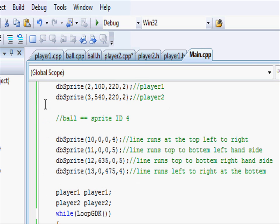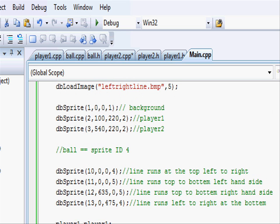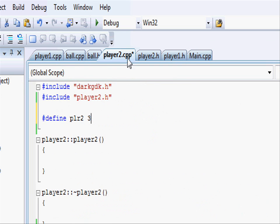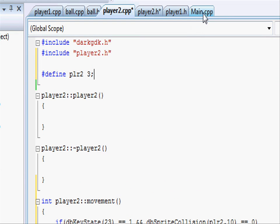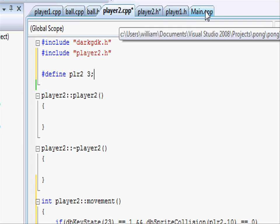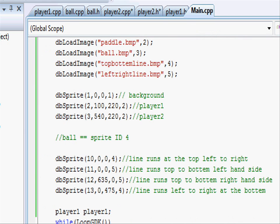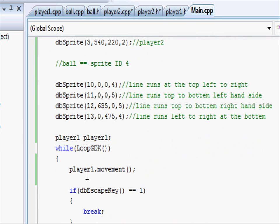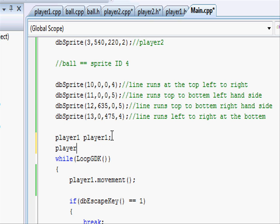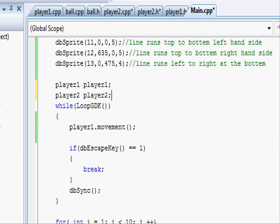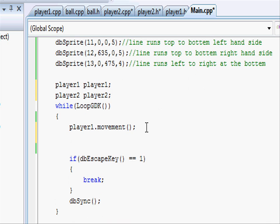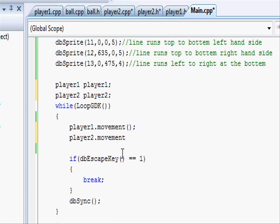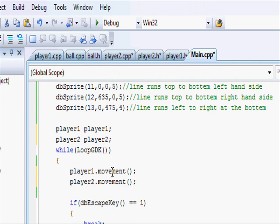Now that we've done that, going into our main.cpp, just under where we've created player1 class, let's write player2 class, putting a semicolon. And then in our while loop again, doing exactly the same: player2 movement open close parentheses and a semicolon. So we'll run through both player1 movement and player2.